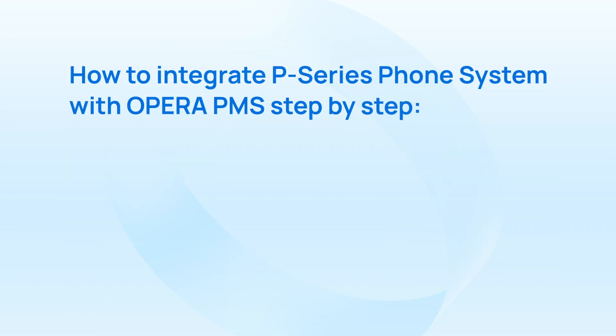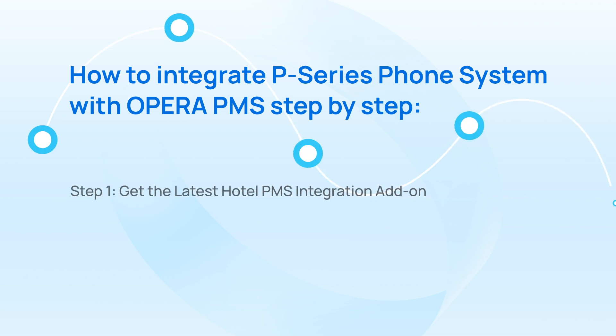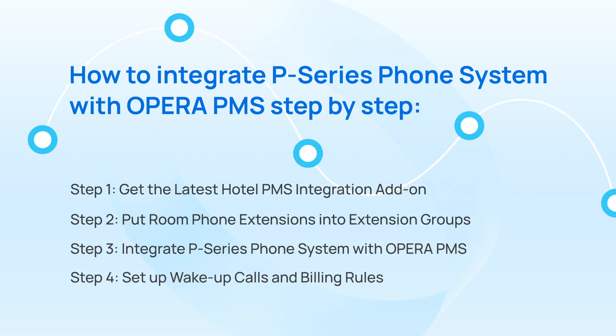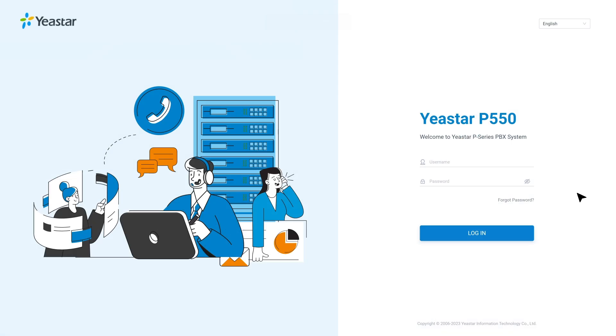In this video, we will take Opera as an example to explain step-by-step how to realize the interconnection. Well, if you prefer a written manual, you can find it in our description below. Okay, all set. Let's start with this video tutorial.